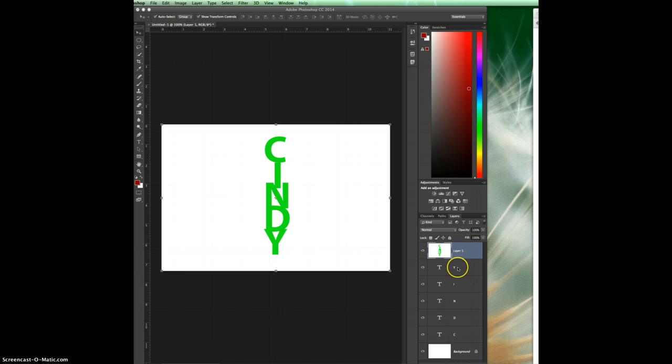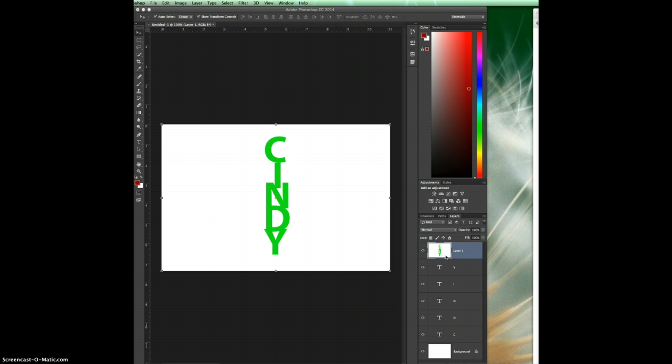So when I get your PSD file I can actually click on that layer to see what it was supposed to look like, then I can also click off from it and look at your other layer information to make sure that you did everything correctly on those layers.